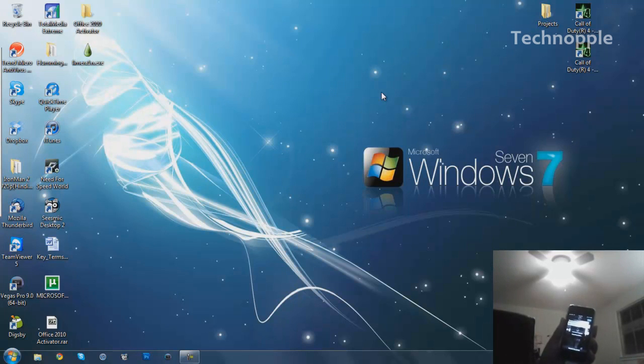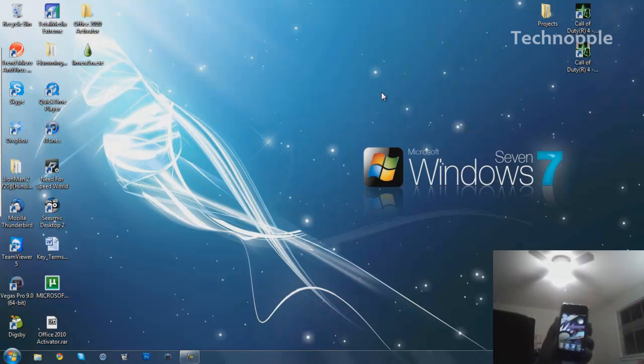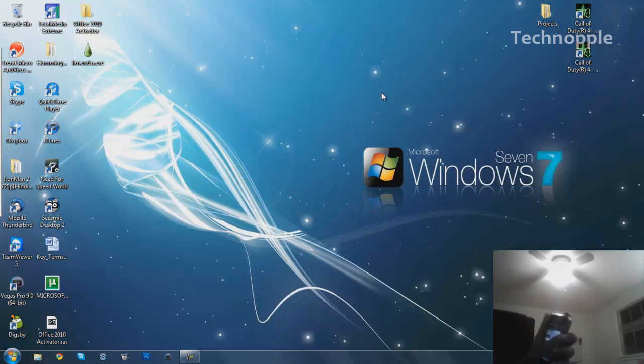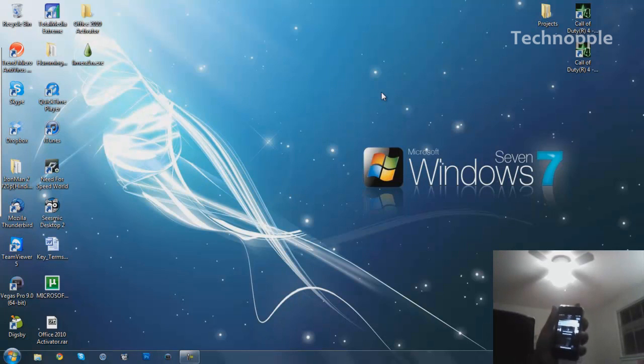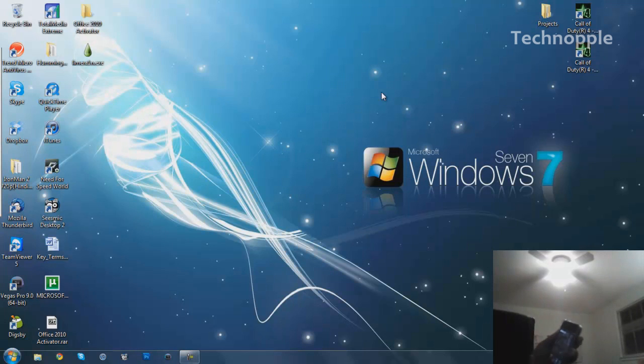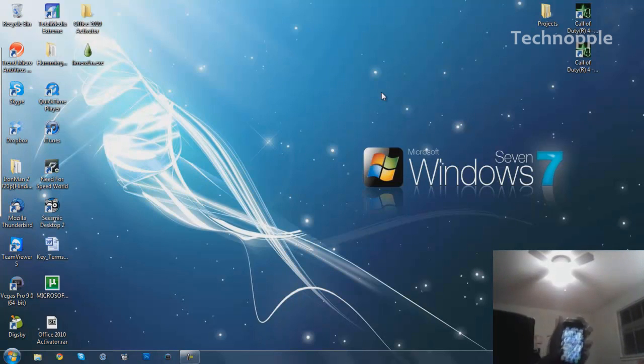Hopefully it works this time. It just crashes, I don't know why. We're going to go ahead and try to reboot it.